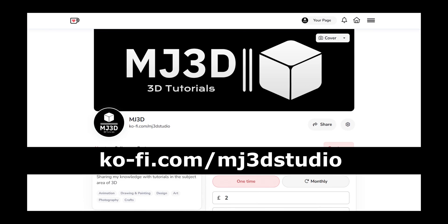If you enjoyed these videos and would like to support the channel then you can do so via my Ko-Fi page. That's at ko-fi.com/mj3dstudio. Any donations will be used to help expand the channel. I'd like to thank you all for watching and I hope to see you again soon.